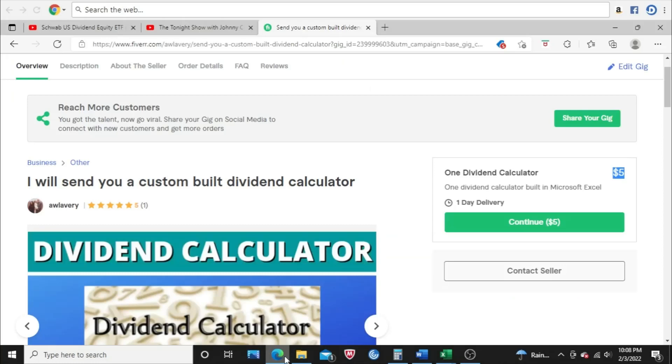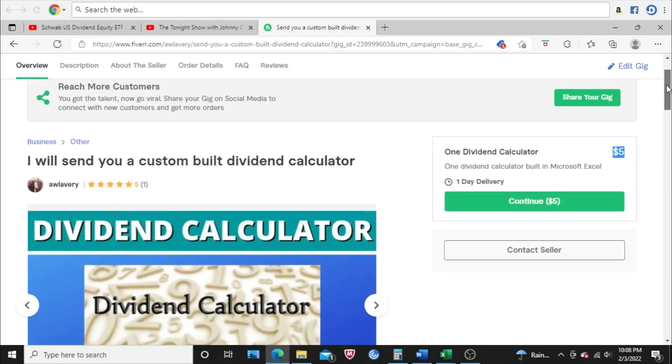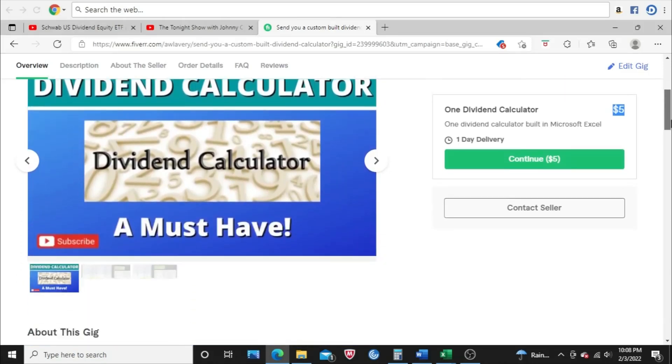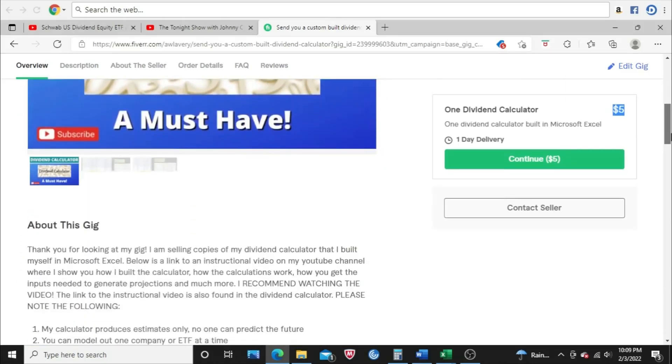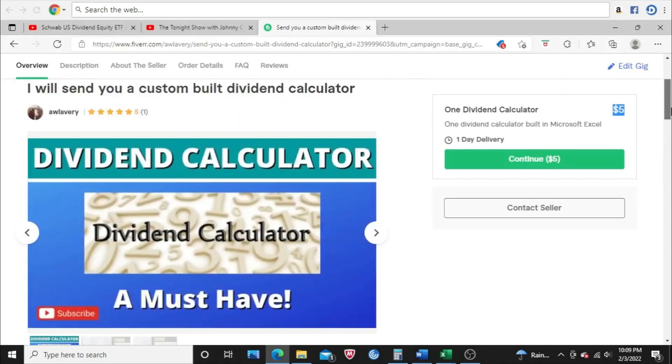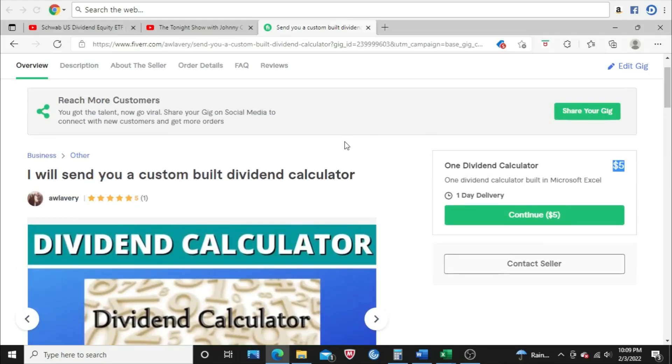And I also want to mention, if you would like a copy of this dividend calculator, you're going to see it in action here in a minute. Check out my listing on Fiverr. There's a link down below in the description. I'm selling copies of the calculator for $5 each. I'll send it to you directly through Fiverr, so it's very easy. I'll get it to you within 24 hours after you order it.